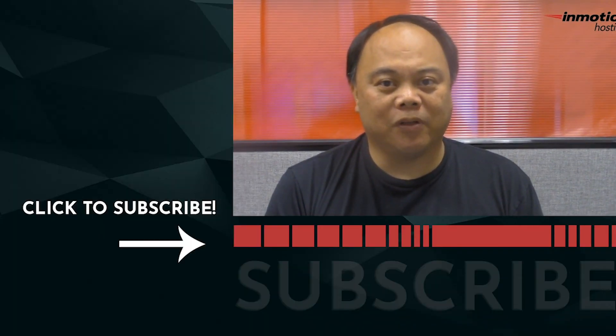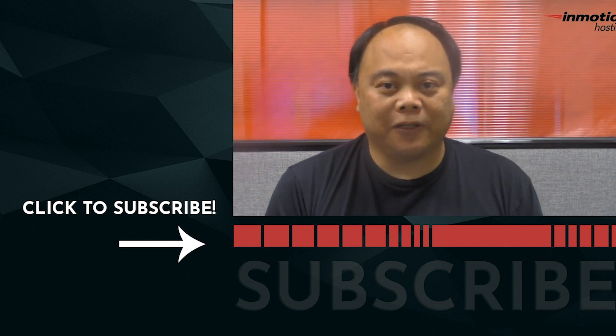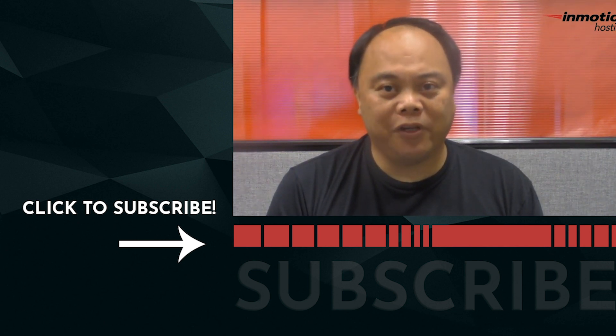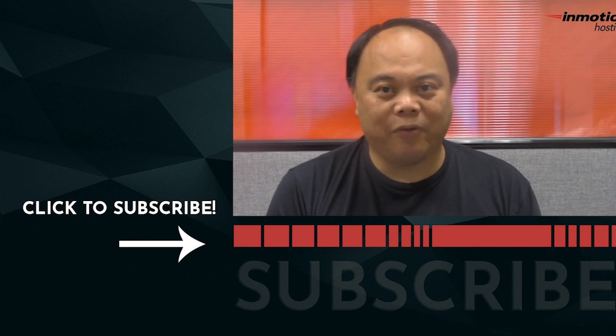Thanks again for watching this InMotion Hosting video tutorial. We hope you liked it. If you did, please give us a thumbs up below and subscribe to our channel. We'd also like to see some comments from you so we know what kind of videos you'd like to see in the future. Thanks again for watching and have a great day.